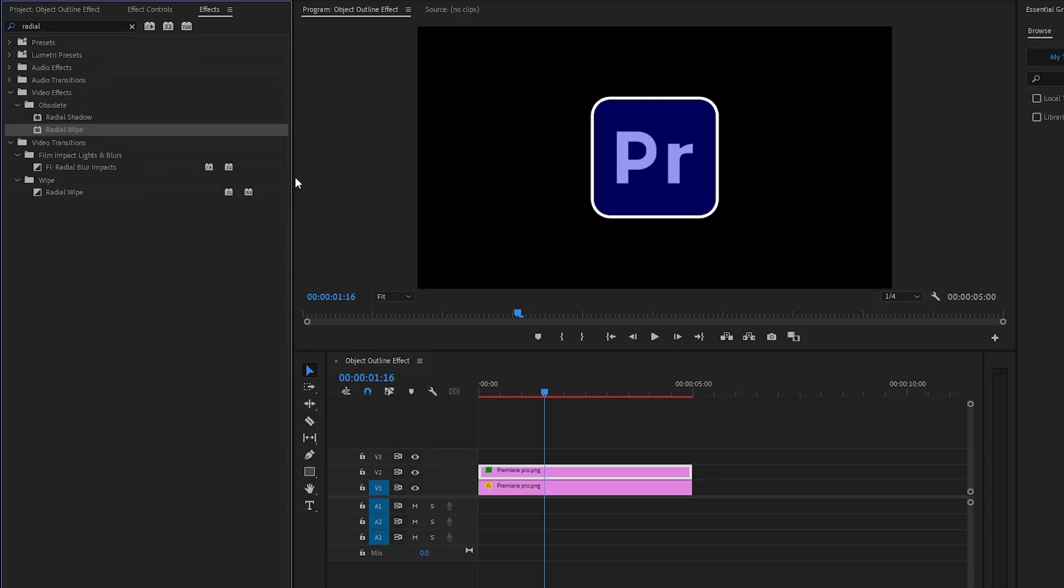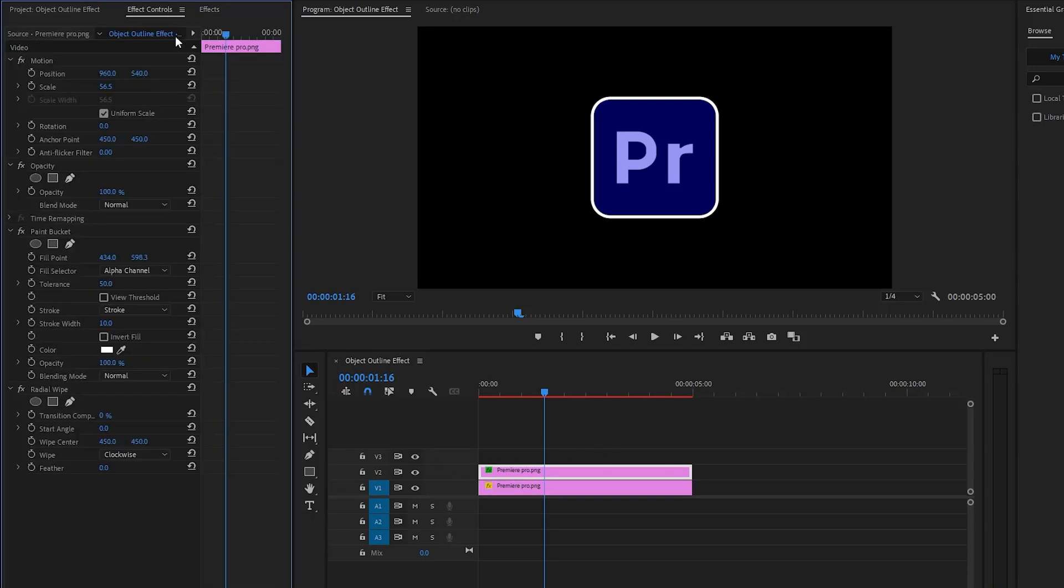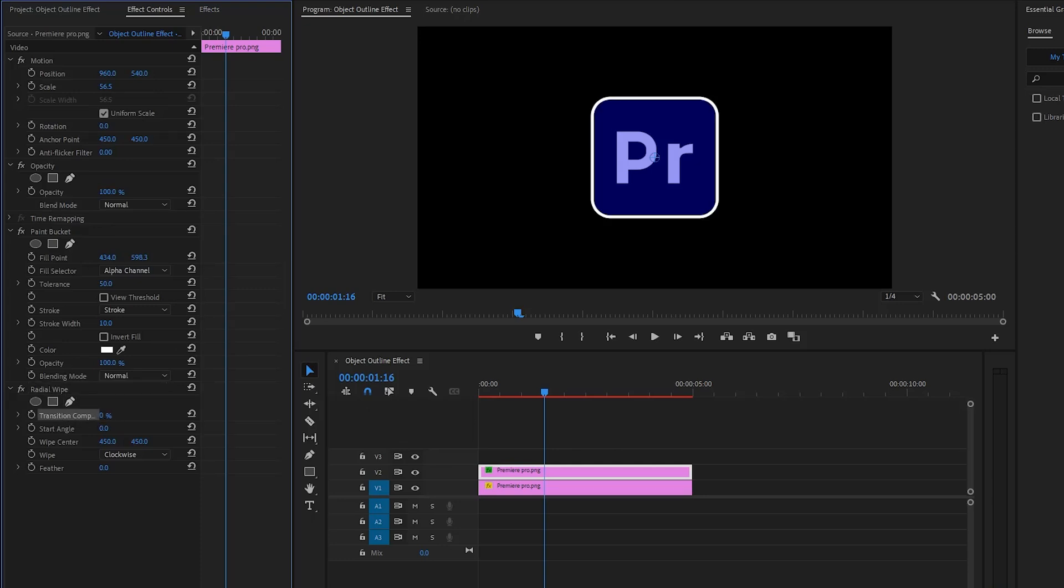Next move over to the effect controls panel to customize the radial wipe effect. We are going to use this transition completion parameter to add animation. To animate the stroke outline we have to add keyframes for the transition completion property.